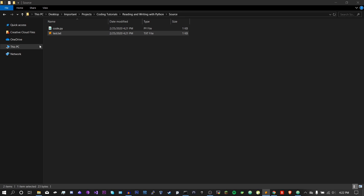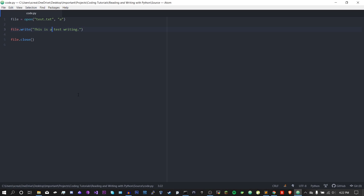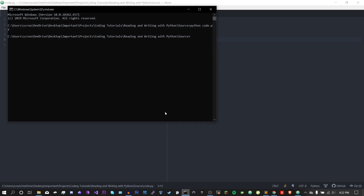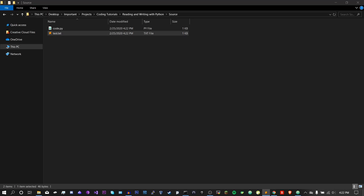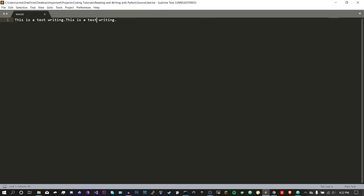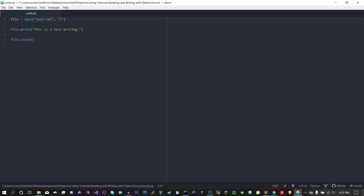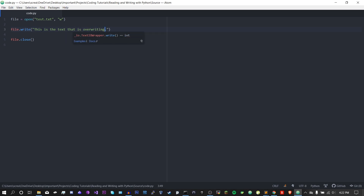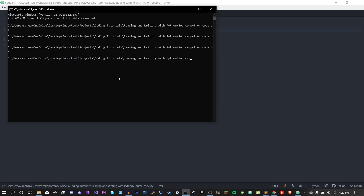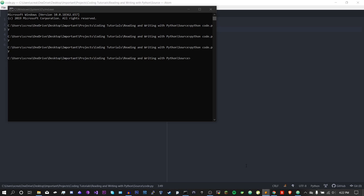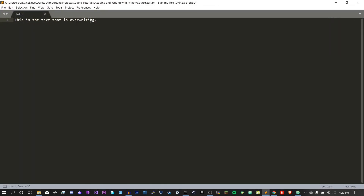Now I'm going to give you an example of what I meant by 'w'. So we're just going to run this again, and we should just get two of these. So now we just have two, and you can see it added on to the end of the file. So what I'm going to do now is change this to 'w', and change the text to 'this is the text that is overwriting'. And now you'll see if we run this file again, the text changed and it was not added to the end — it overwrote everything else that was in the file.